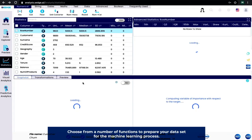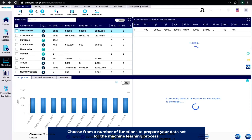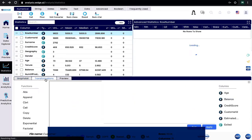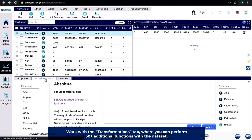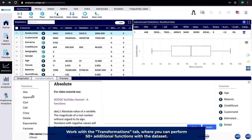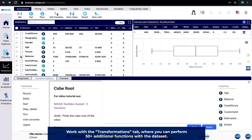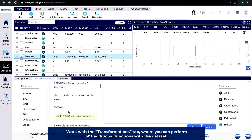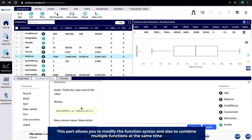Choose from a number of functions to prepare your data set for the machine learning process. Work with the Transformations tab, where you can perform 50-plus additional functions with the data set. This also allows you to modify the function syntax and combine multiple functions at the same time.